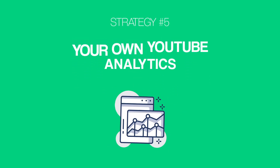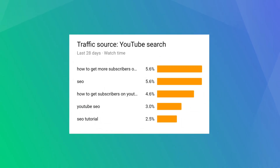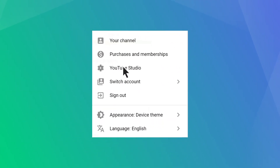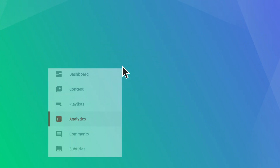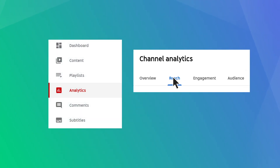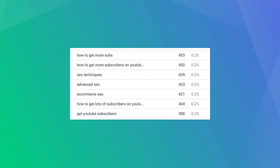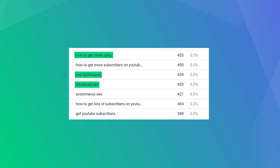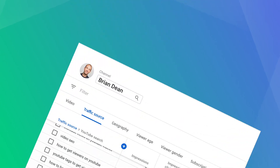Let's dive right into strategy number five: your own YouTube analytics. YouTube analytics is a keyword research goldmine, because it shows you the exact keywords that people use to find your videos. To find this report in YouTube Studio, go to analytics, then reach viewers. In most cases, you'll find keywords that you're already optimizing for — and if so, that's a good sign that your video SEO efforts are paying off.